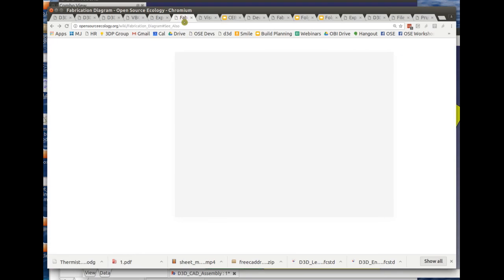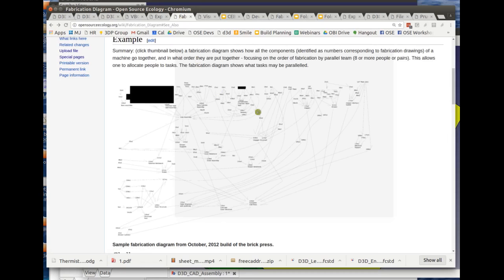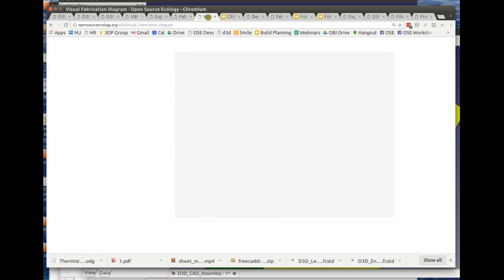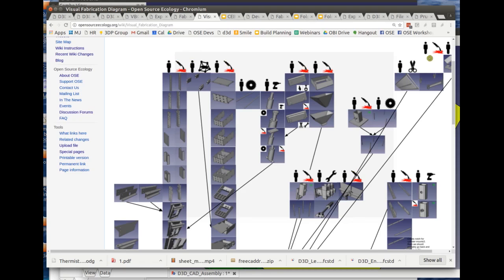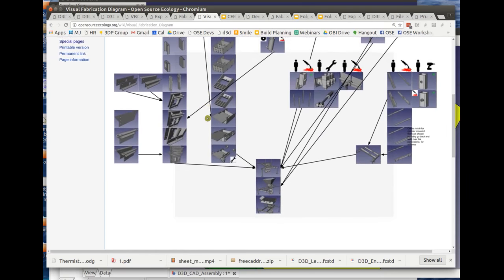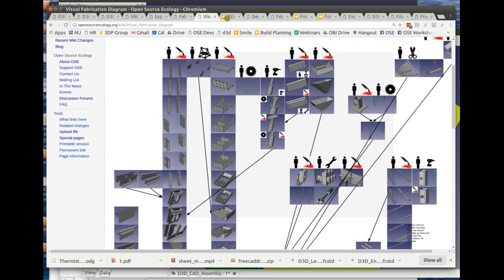Next, item number seven: fabrication diagram. In our work we do mass parallel builds with a number of people, and if you want to organize a large number of people you have to map out what all the parts are. This is super detailed — it actually represents every single part of the brick press build, showing what part comes together with what part to make what assembly, all the way up to the final product. The critical part is understanding the workflow for a massive parallel build. We can get even better than that with a visual fabrication diagram — an example of the overall brick press again, showing the fabrication steps and what parts come together to make the very complete machine.